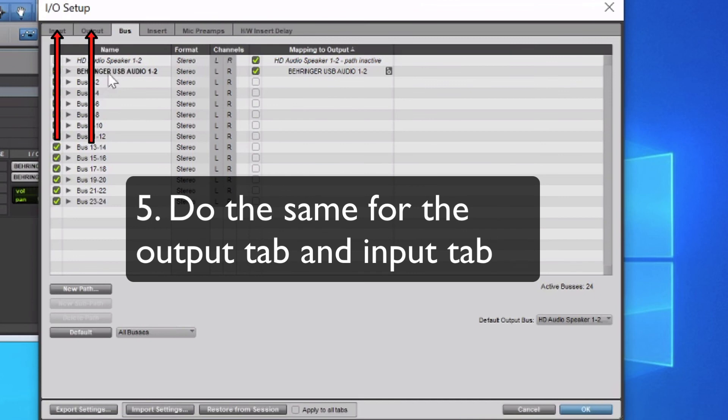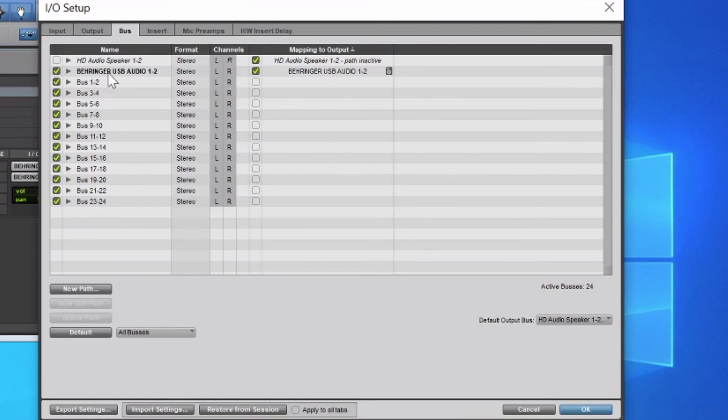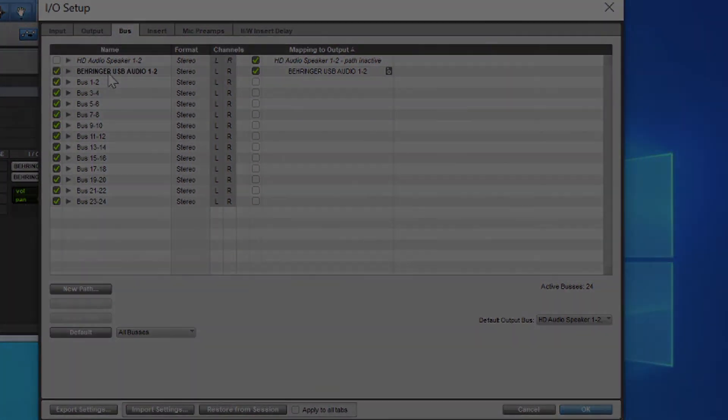You're going to need to do this for the output and input tabs to delete everything that they have there and hit Default. And that'll bring everything back to the default settings. Once you're done doing that, you should be able to select the proper inputs and outputs for your track.